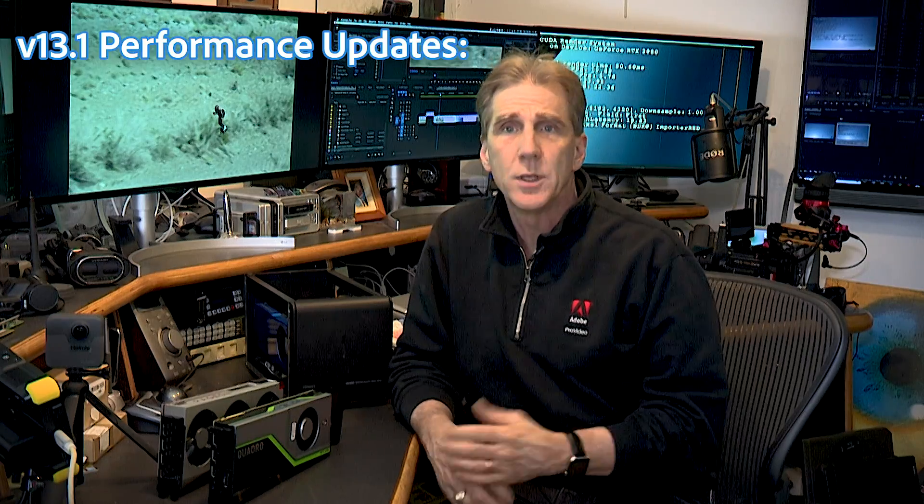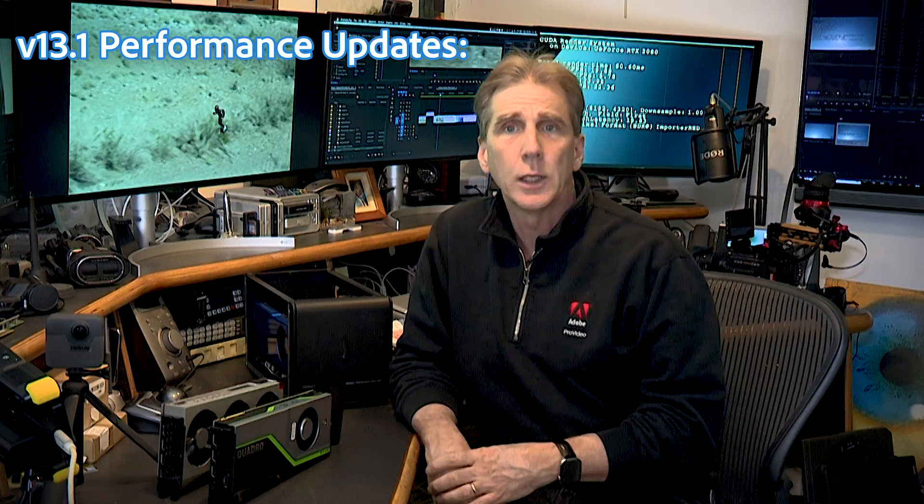Welcome to the Tech Table, where today we're going to talk about the spring release for Premiere Pro version 13.1. I'm really excited to talk about this and demo it for you, but before we do, there's a number of improvements I just want to call out.